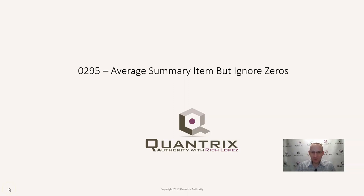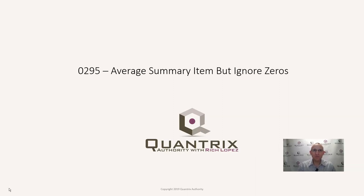I sincerely appreciate you joining me today for episode number 295, where I'm going to show you how to average summary item but ignore zeros.